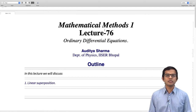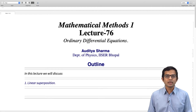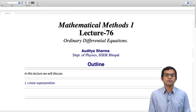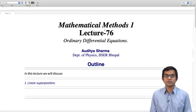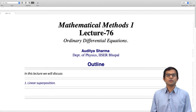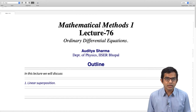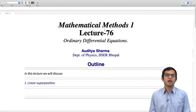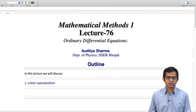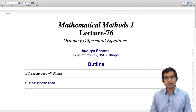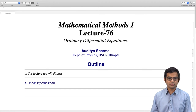In this lecture, we will see how the principle of linear superposition can be used to string together rather complicated stuff which can appear on the right-hand side of our differential equation. We have the homogeneous part on the left-hand side, and if it is equal to some function of the independent variable on the right-hand side, then it is an inhomogeneous differential equation. We will see how the linear superposition principle can be invoked to work out the particular solution for rather complicated kinds of drives applied on the right-hand side.